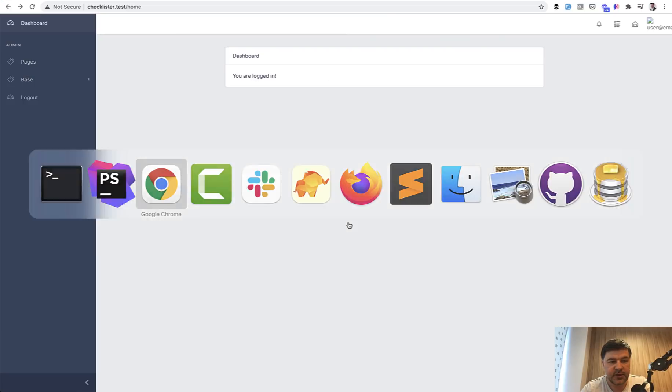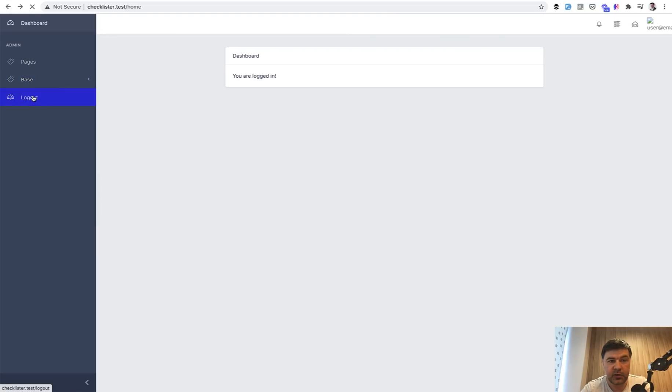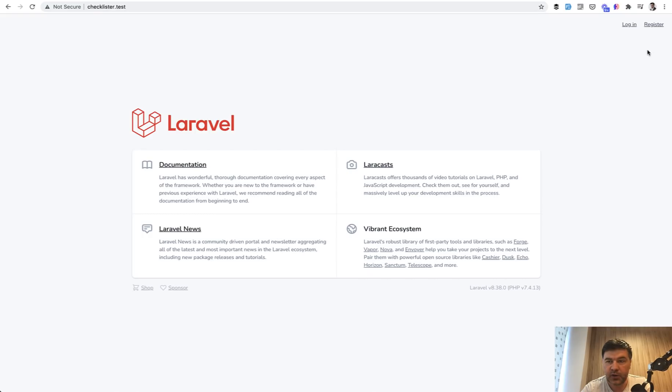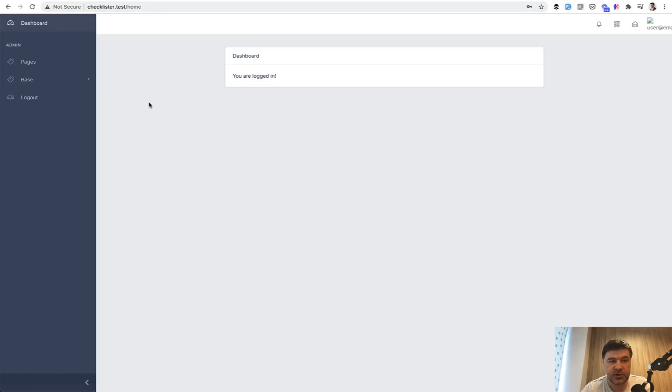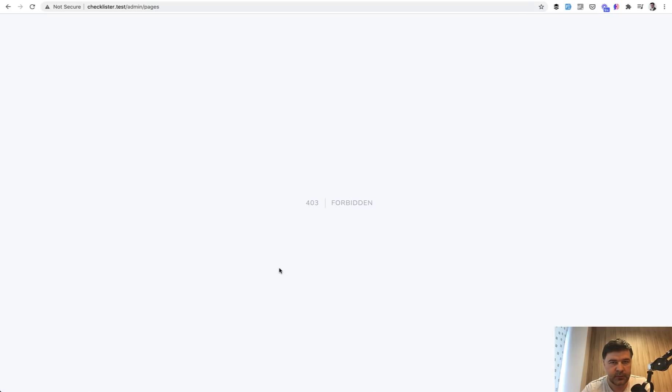And if we log out now and try to register again with any user fake filler Chrome extension, we register, we're getting to the dashboard. Great. But if we click the pages is forbidden. That's exactly what we want.